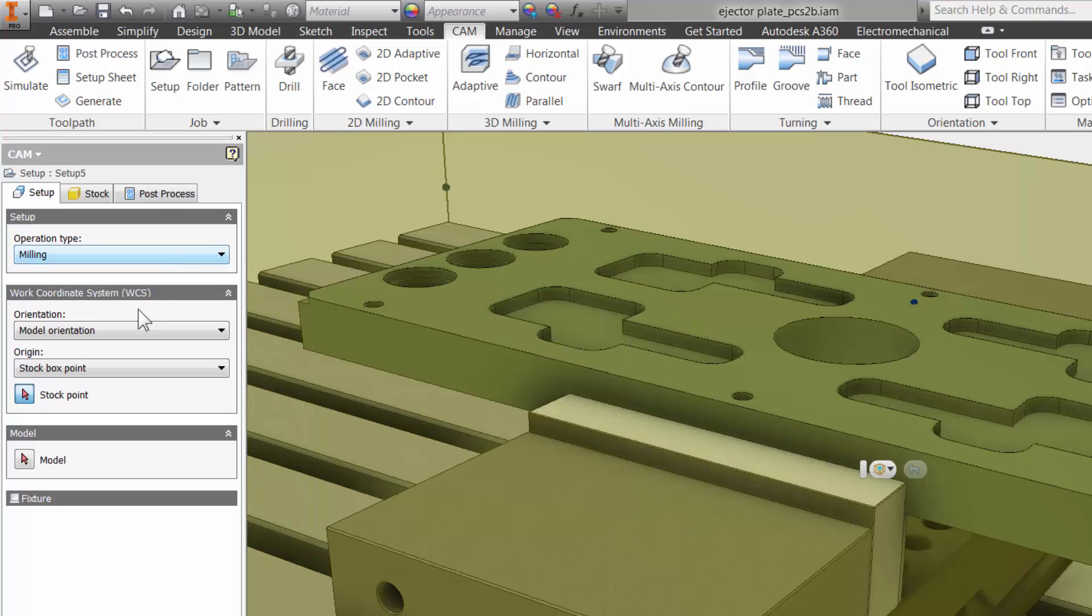If this was just a single part file, I would not have to do the next step. But since this is an assembly, I will specify which one is the part model I am going to machine.